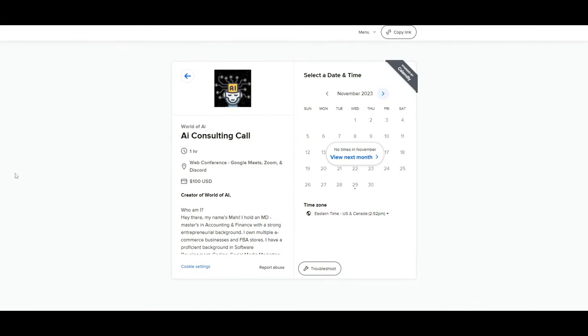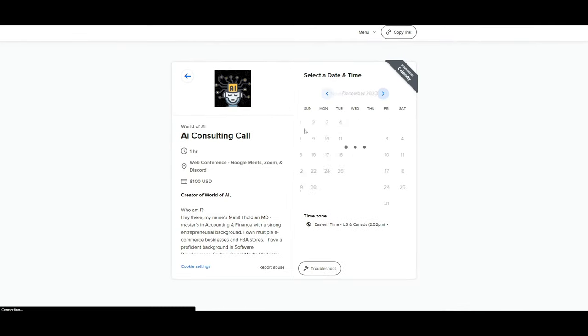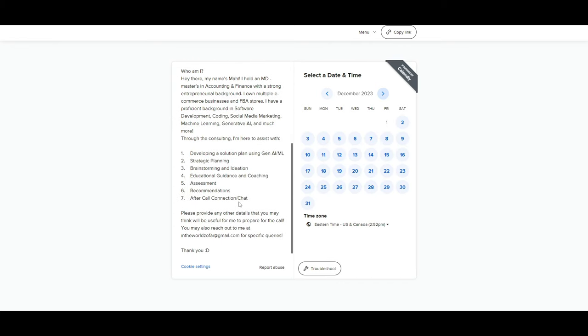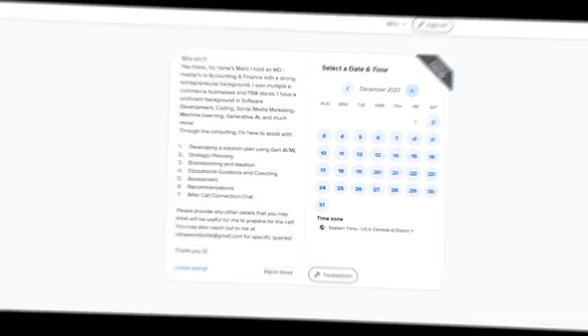If you would like to book a one-on-one with me where you can access my consulting services where I can help you grow your business or give you different types of solutions with AI, definitely take a look at the calendar link in the description below.